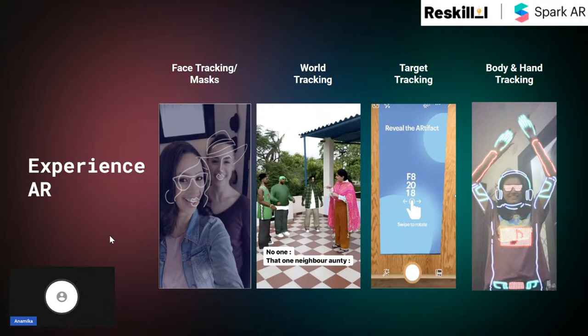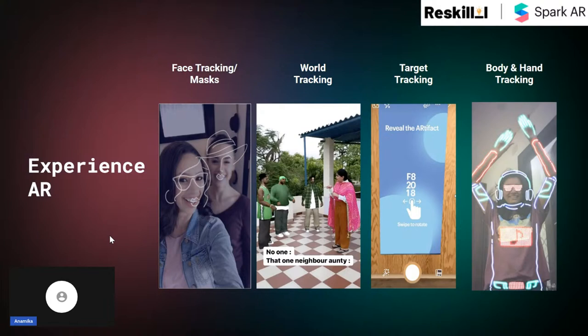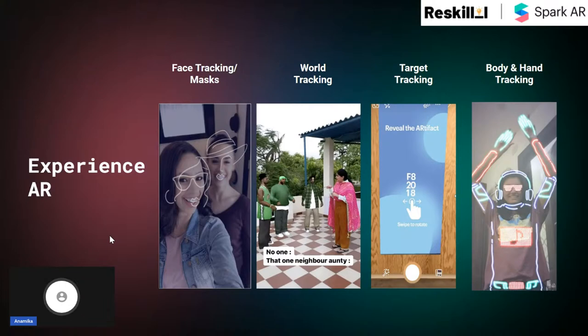There are four key capabilities where AR is being used currently. We've all come across face filters on Instagram where we can add a mask to our face — this is done using the face tracking capability. IKEA, the popular Swedish chain of home furnishing stores, uses AR to help their customers choose the right furniture for their home through the world tracking capability. Similarly, while QR codes are very normal to scan, we are now able to scan pamphlets and business cards using target tracking. Body and hand tracking, the latest capability introduced, offers utility to fashion and e-commerce brands, allowing users to try an outfit digitally before they click on a purchase.